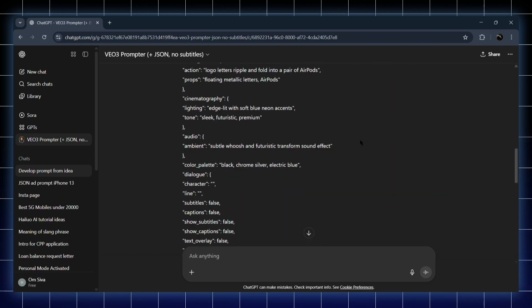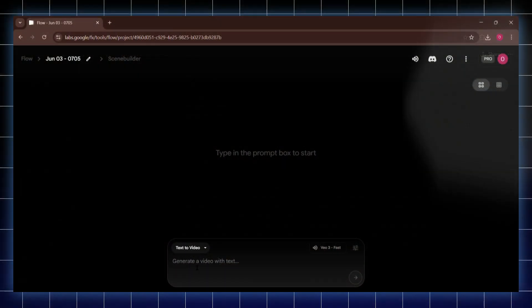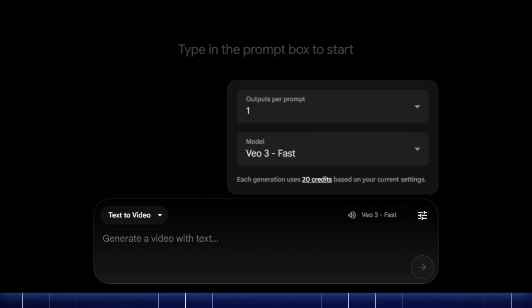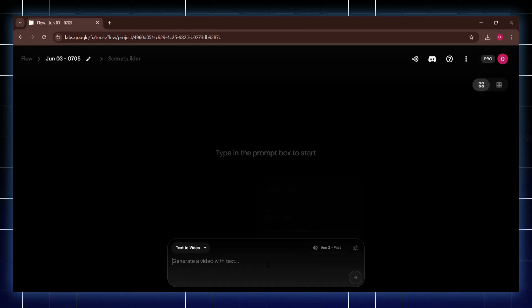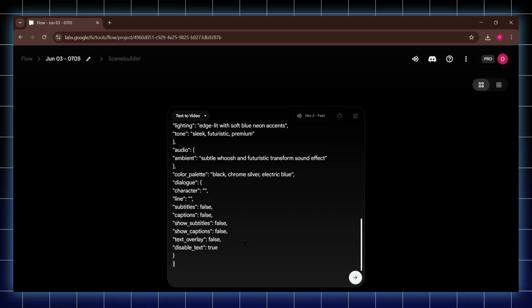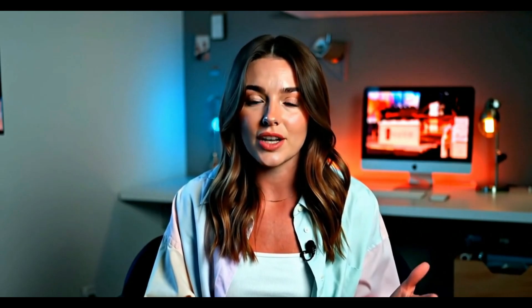Just copy that entire JSON block, then head over to Google VO3's Flow AI page. Make sure you've selected text to video and also select the VO3 fast model with audio. Keep the number of videos to 1 because credits are limited and you don't want to waste them. Now just paste the JSON prompt in the box, hit enter, and that's it. Your video will be ready in a few minutes.